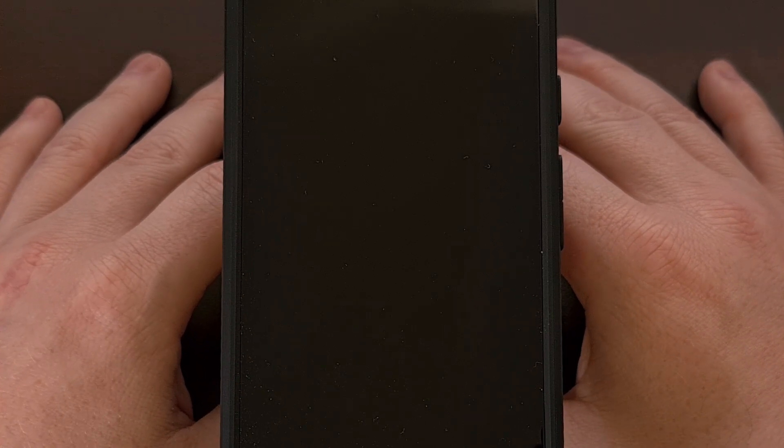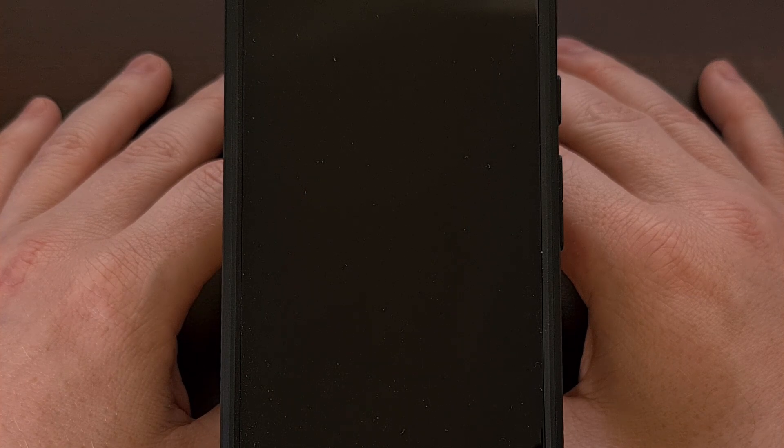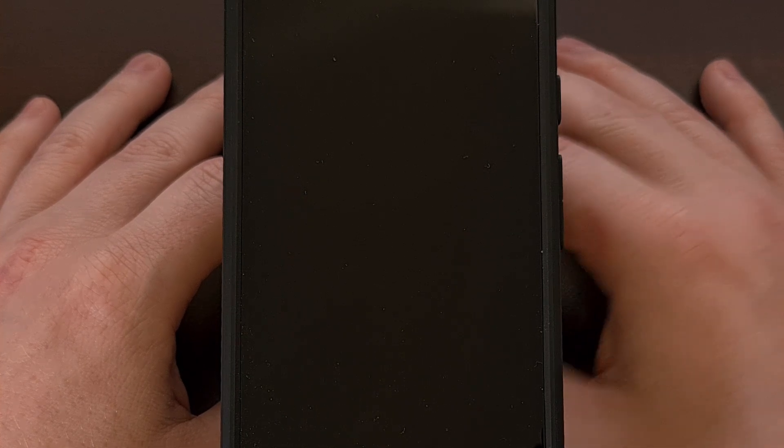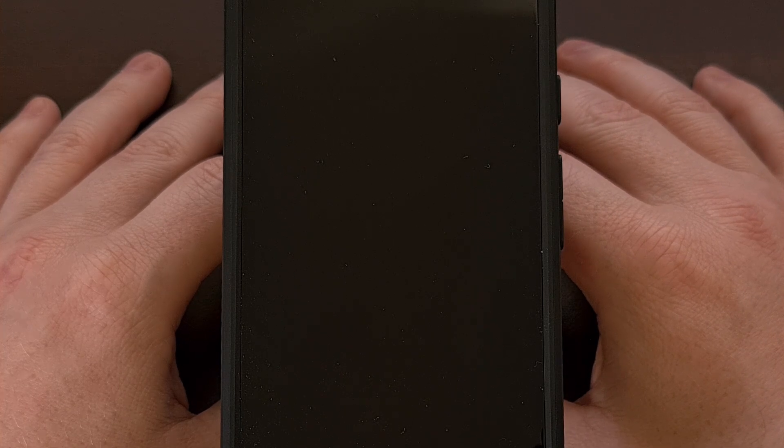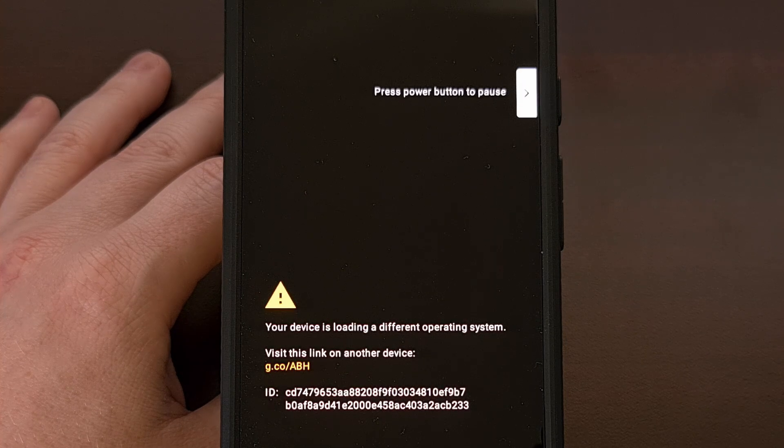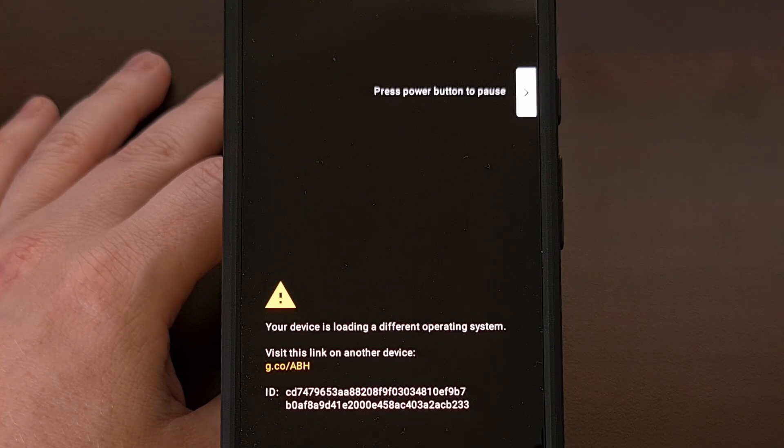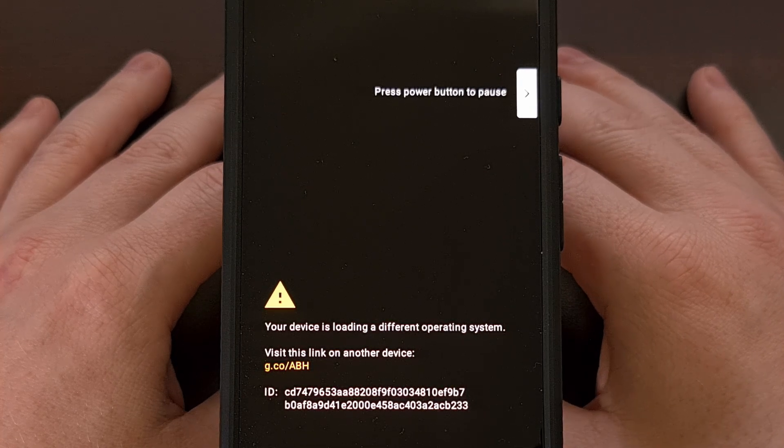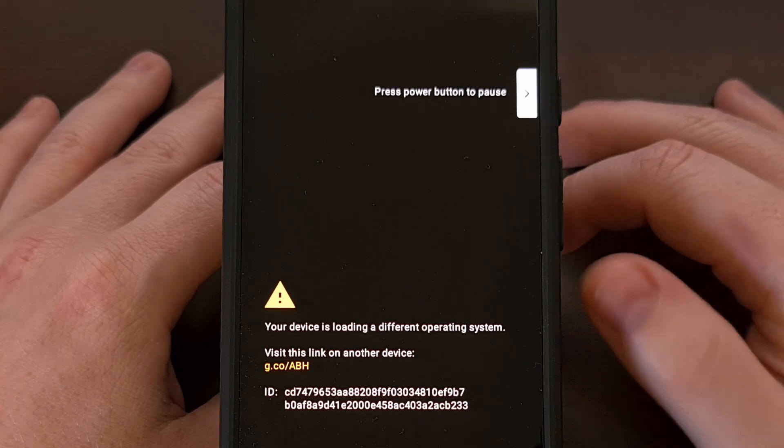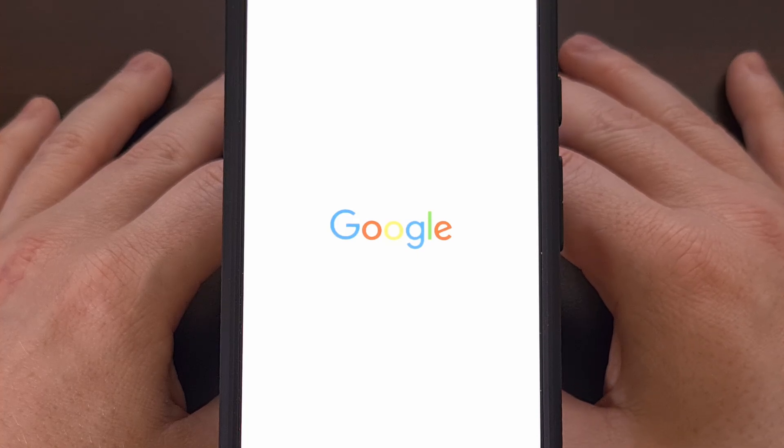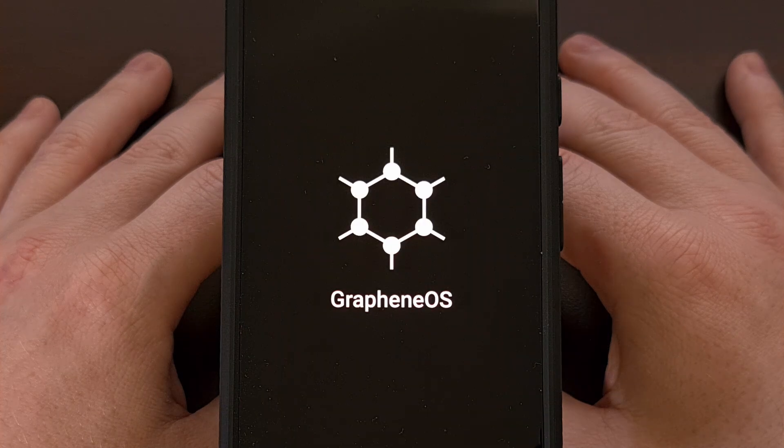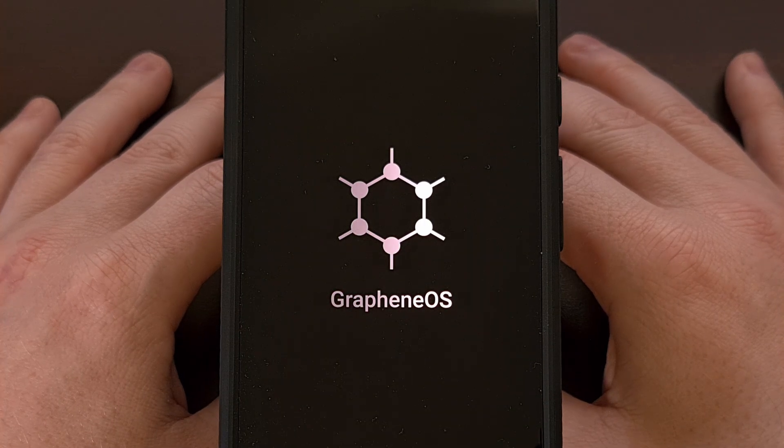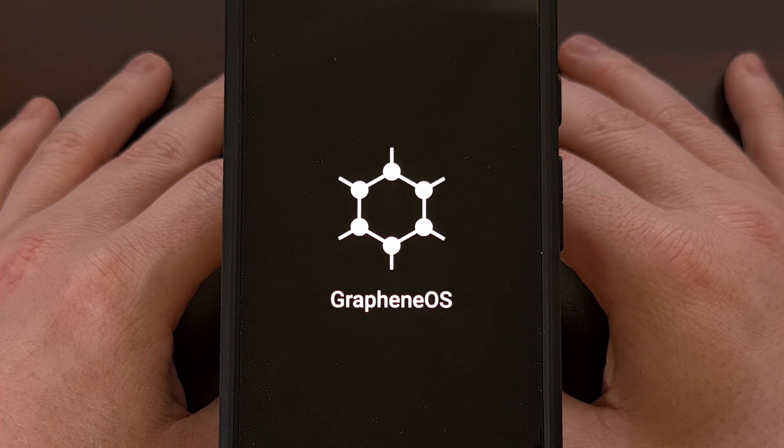The phone is going to reboot and as long as everything was done correctly the first boot will take a little bit longer than normal but it will take you to the Android activation screen. This message here is normal. You're going to see that Google screen up here and then it will transition you to the Graphene OS boot animation.